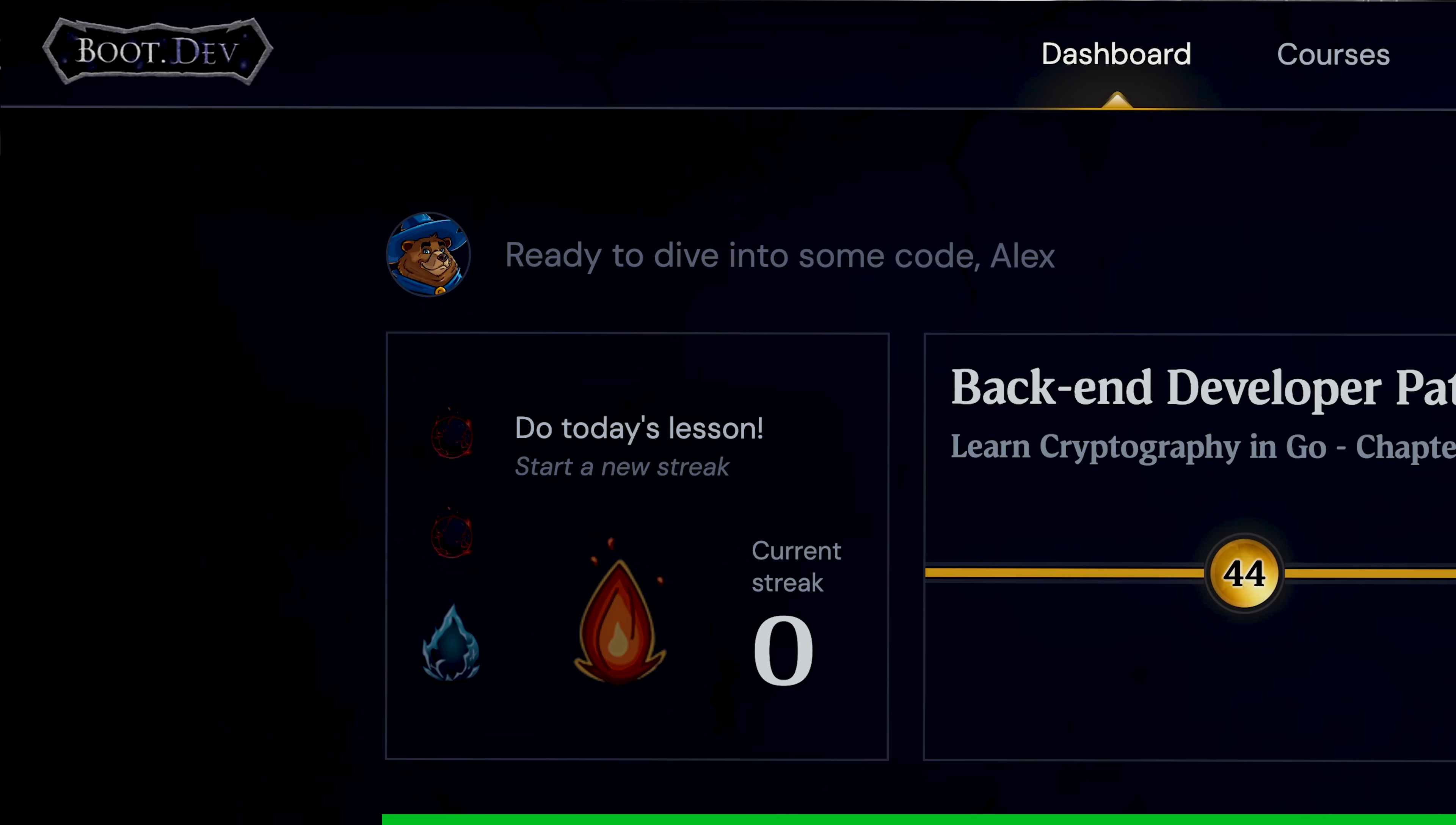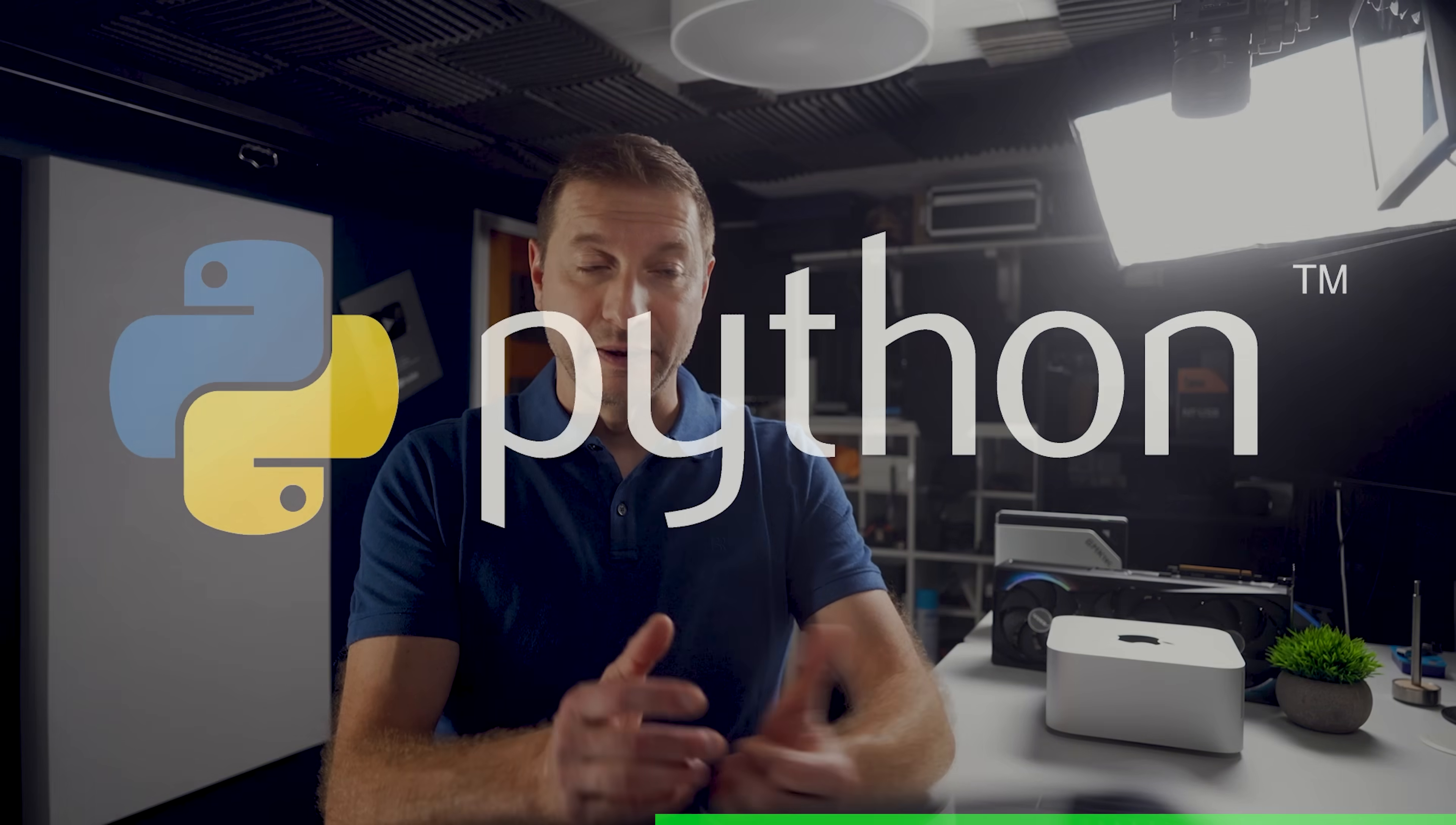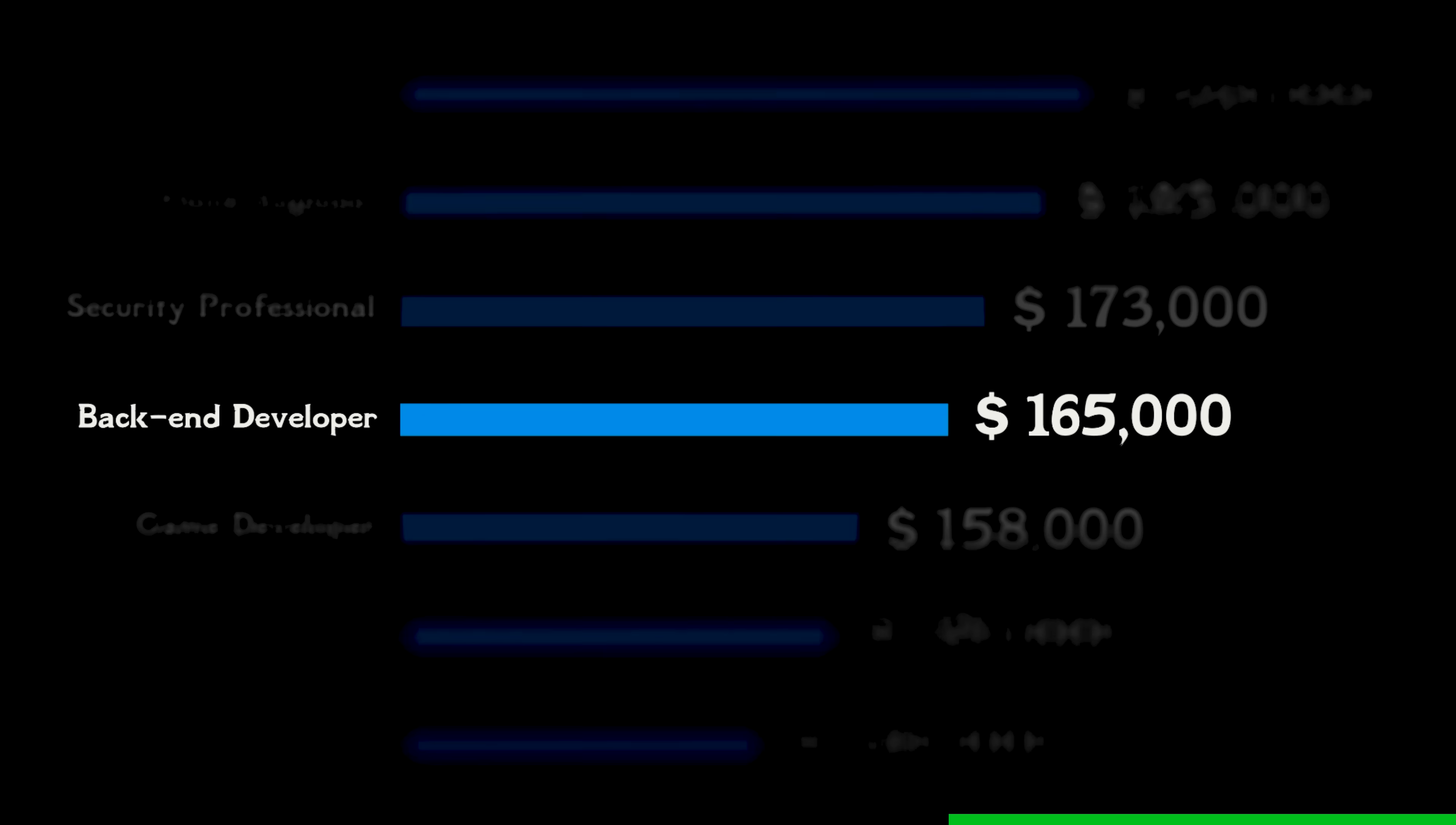Meet boot.dev, today's sponsor, and honestly, the most engaging way I've found to learn backend web development. It's like an RPG for coding. Quests, XP, leaderboards, and an integrated AI guide called Boots, so you can actually stick with it and finish. You get practical projects and courses, in Python, Go, JavaScript that map to real backend work. APIs, auth, databases, testing, caching, the good stuff. There's a helpful Discord, clear solutions when you're stuck, and a curriculum focused on job-ready skills instead of endless theory.